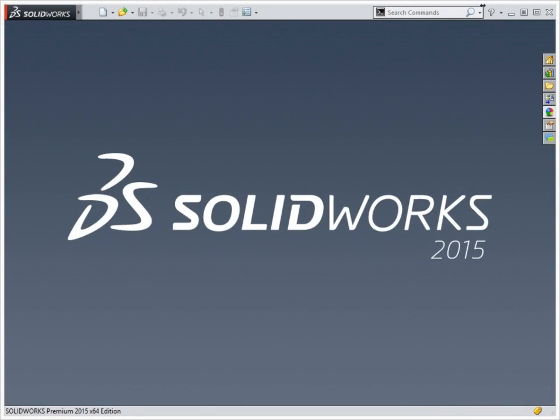SOLIDWORKS is a full 3D CAD software, which enables the creation of various project areas.